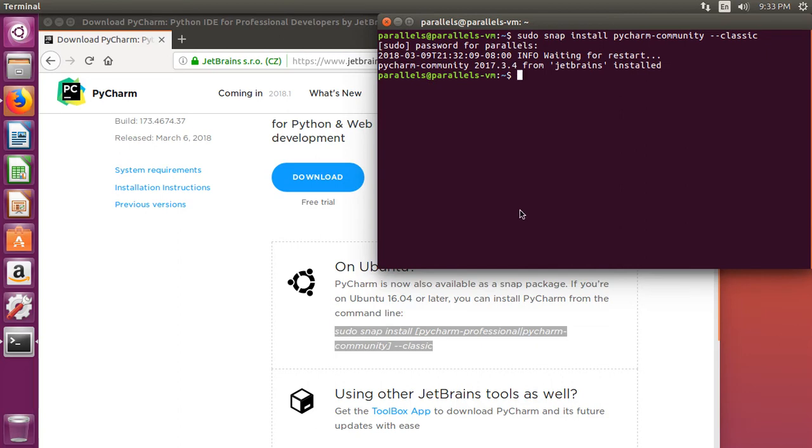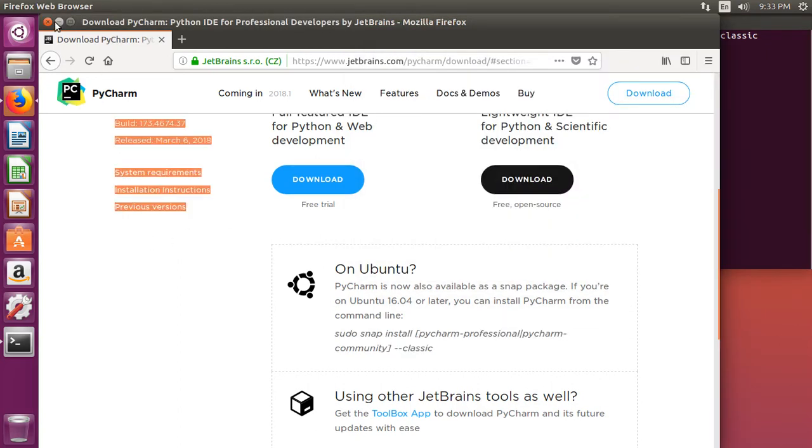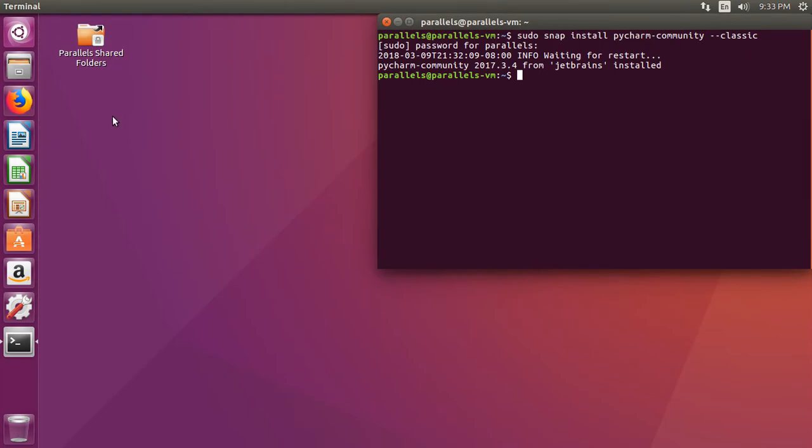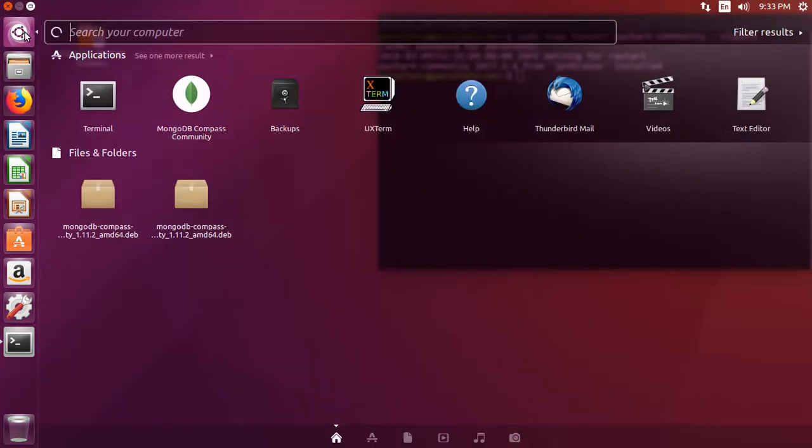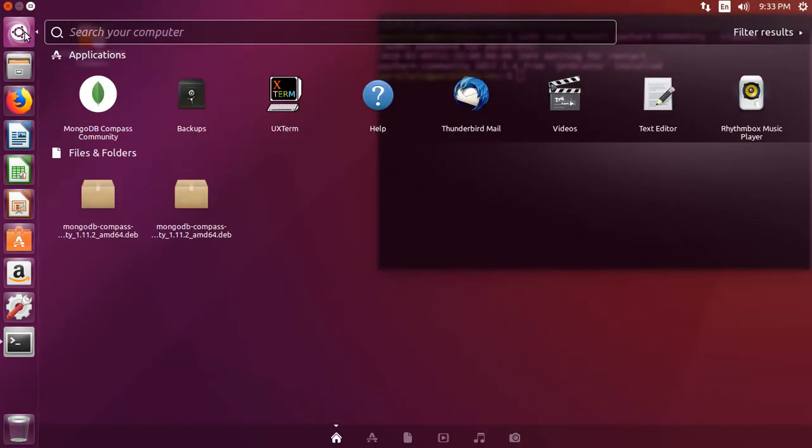Once it's installed, we should be able to go ahead and close out of our browser, and then come over here to search our computer and see if PyCharm has been installed.